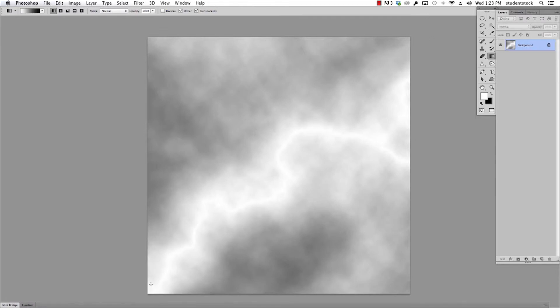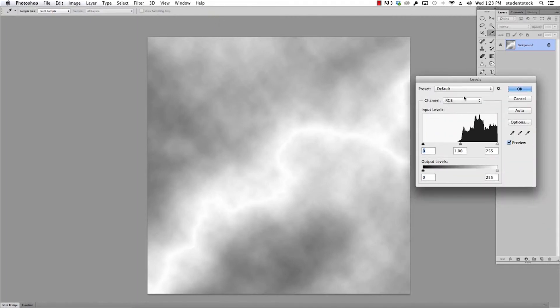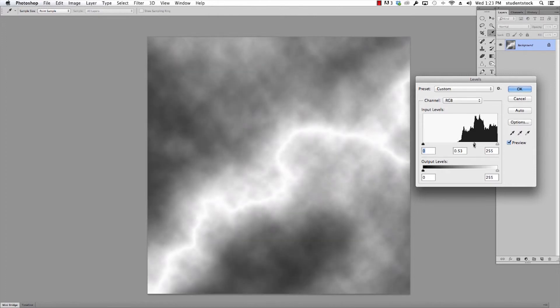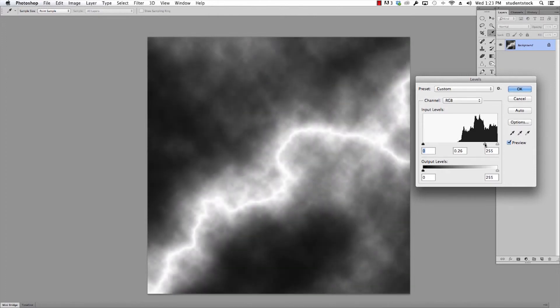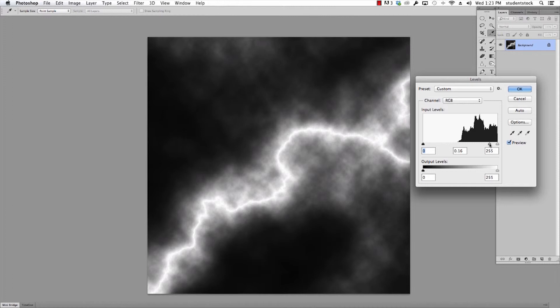If we just go up to Levels, shortcut for that is command L, and if I start to play with these levels, you'll start to see some lightning showing up. I'm bringing the middle bar across until I have it like I like it.